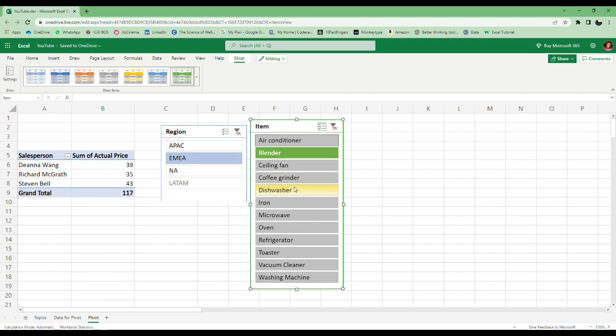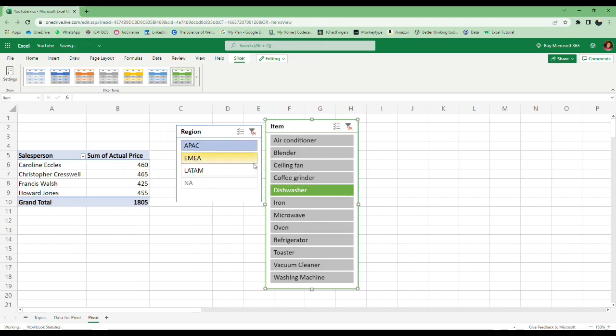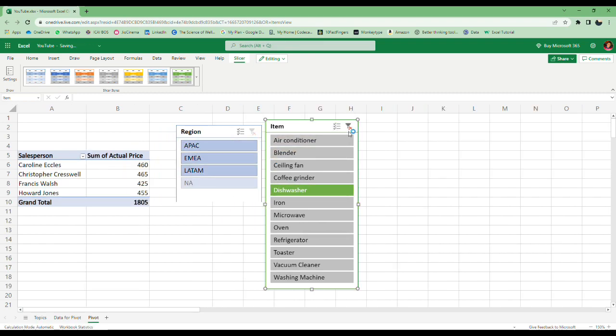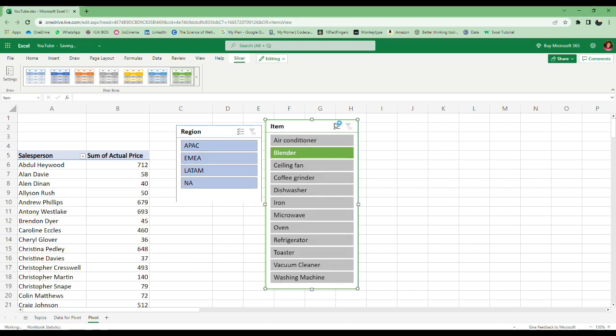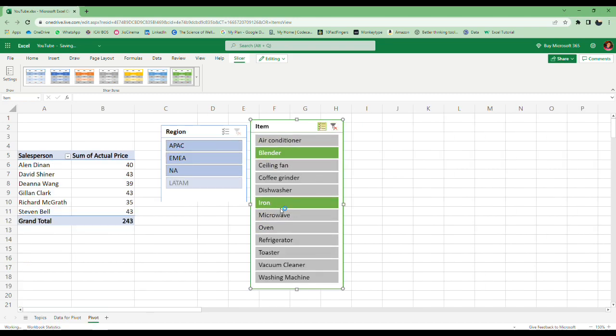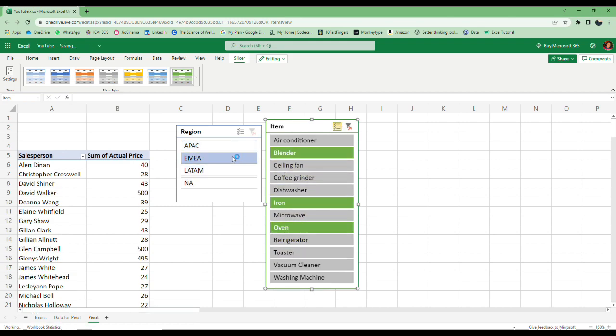You can also use multiple filters here as well. To remove these filters, just click this button. To select multiple items, click this one and keep on selecting whatever you want. This is easier than using the traditional filter. That's what slicers are about.